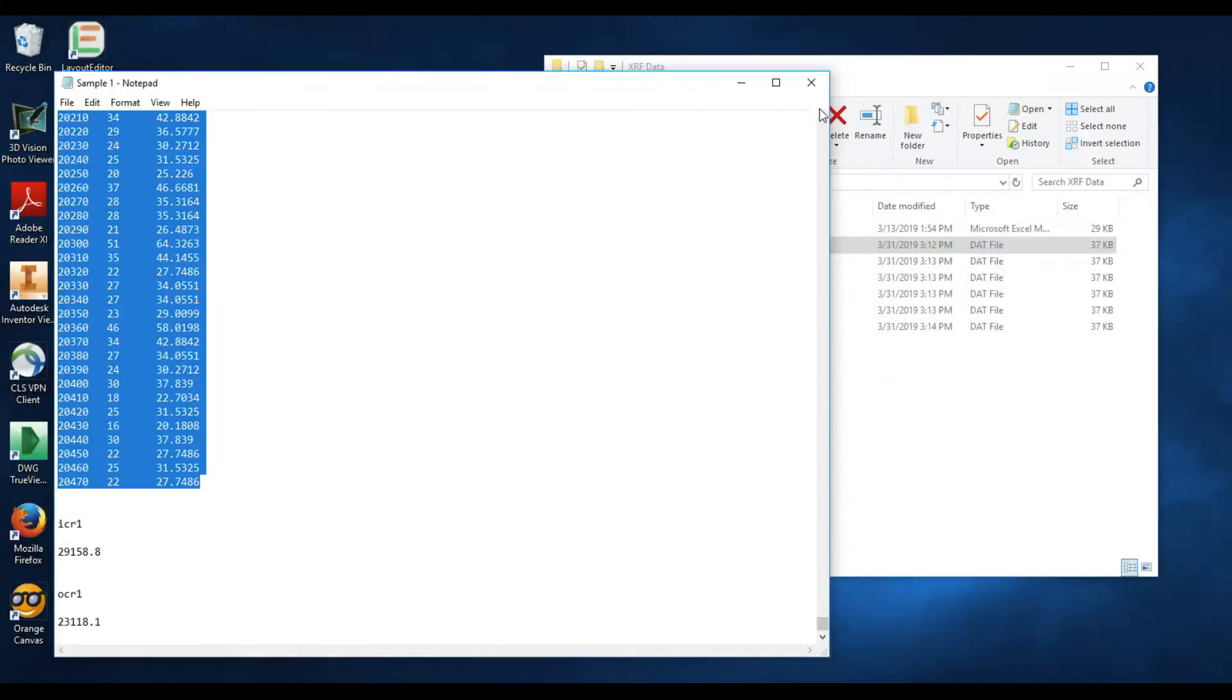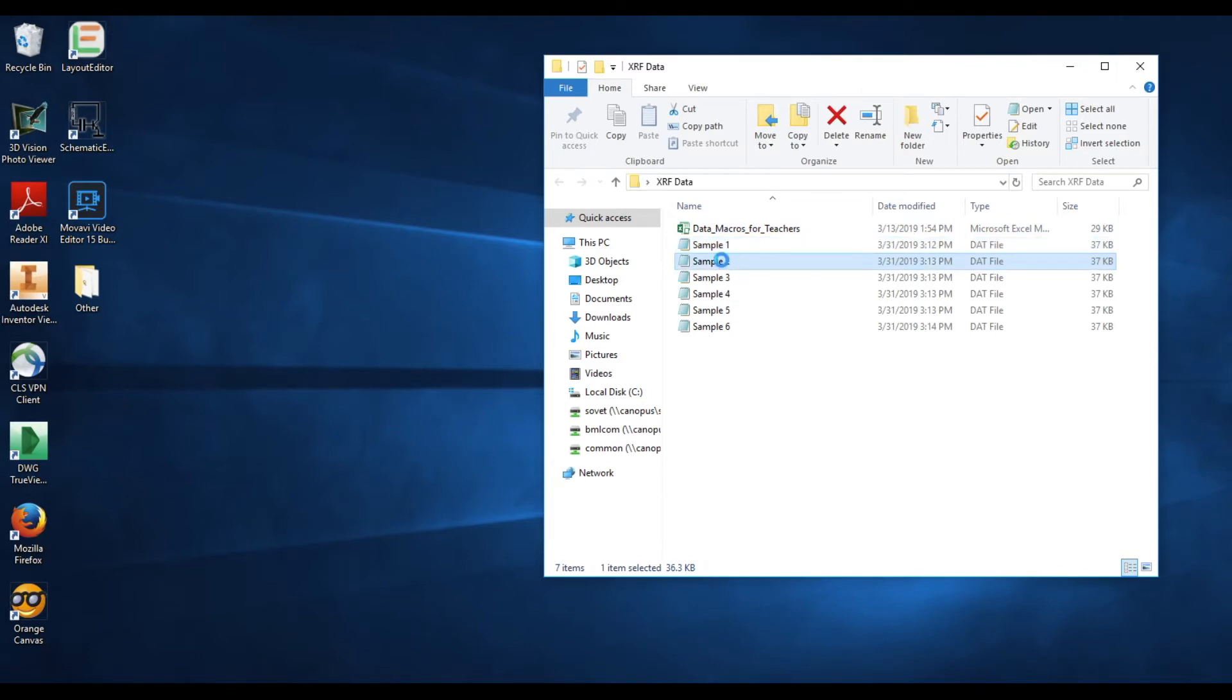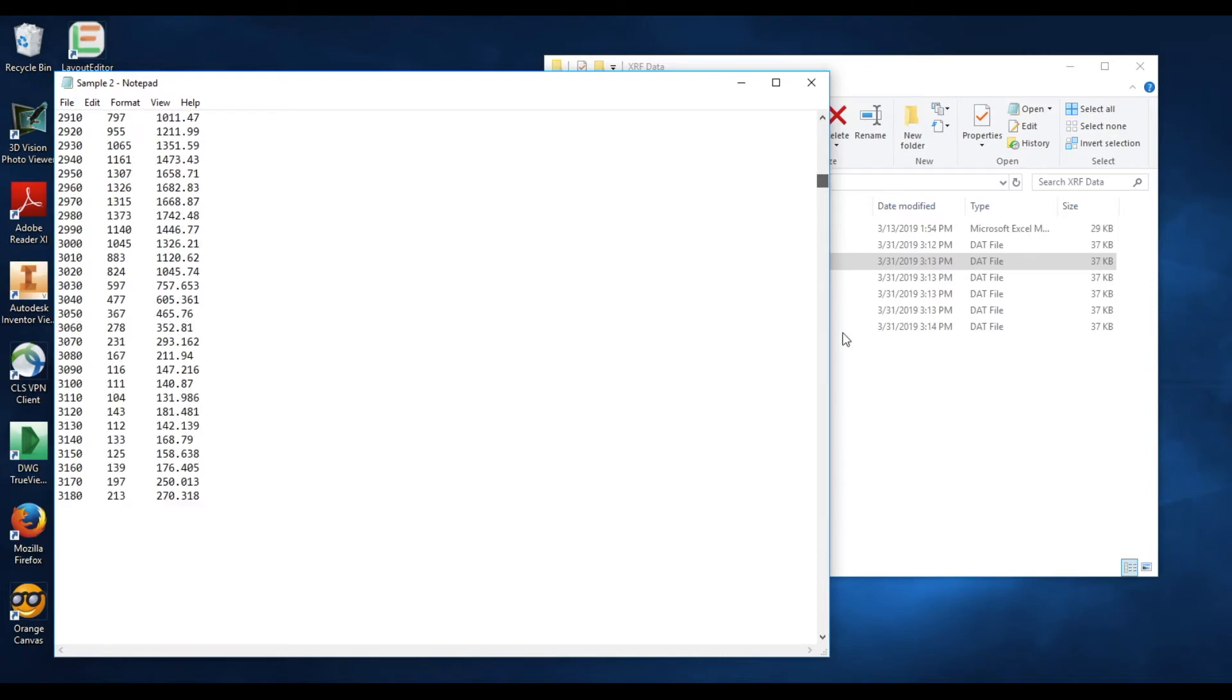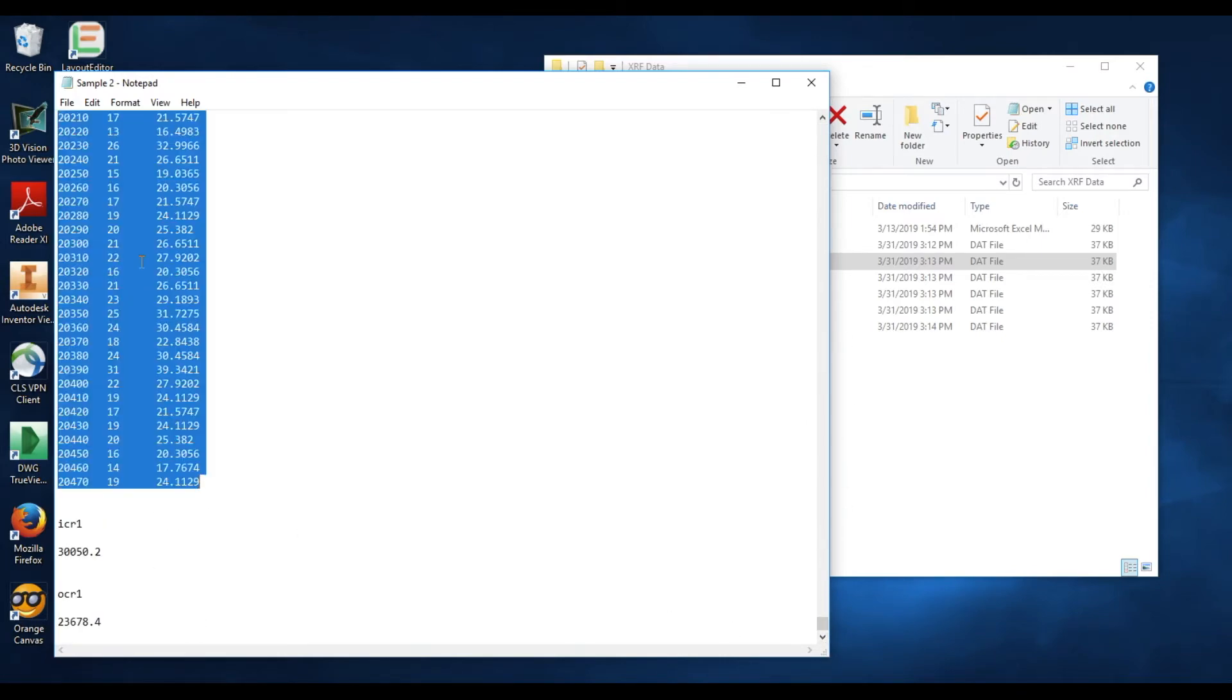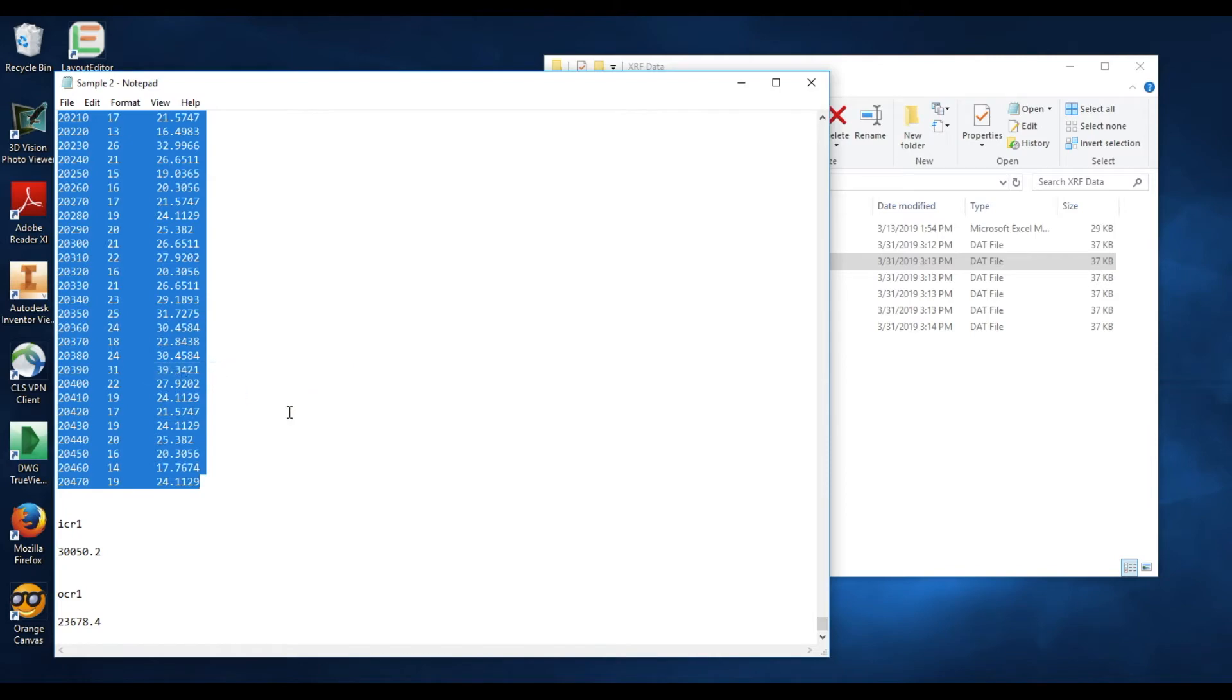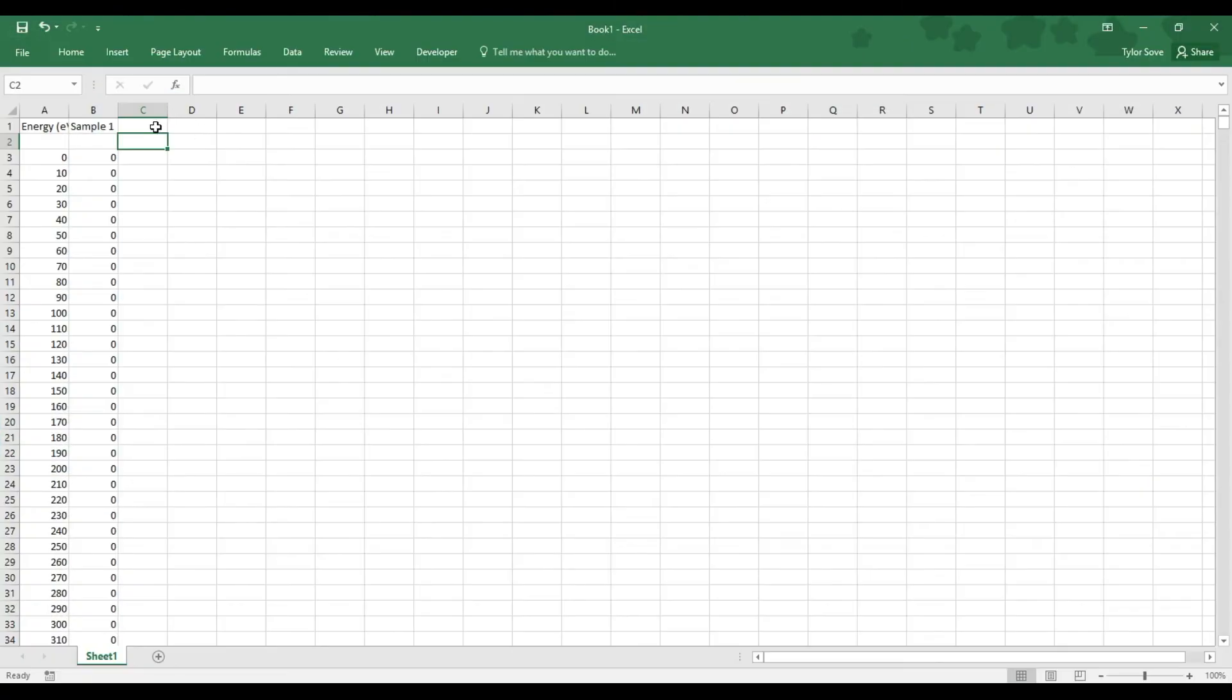Now your computer should remember which text software to select, so simply double-click the next sample file. Select just before the RAW1X again, scroll all the way down, and hold shift as you select just after the last data input, ignoring this ICR1 and OCR1. Right-click and select copy.